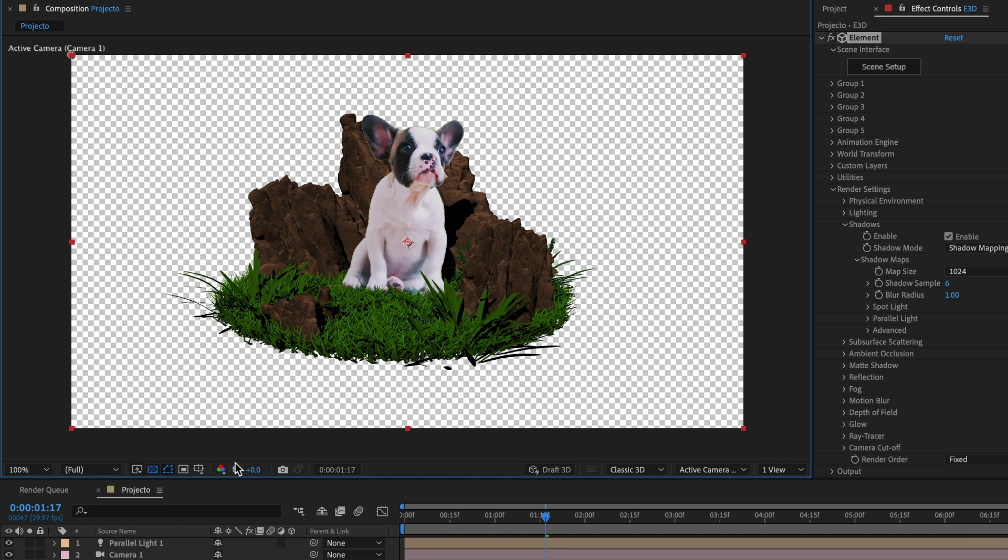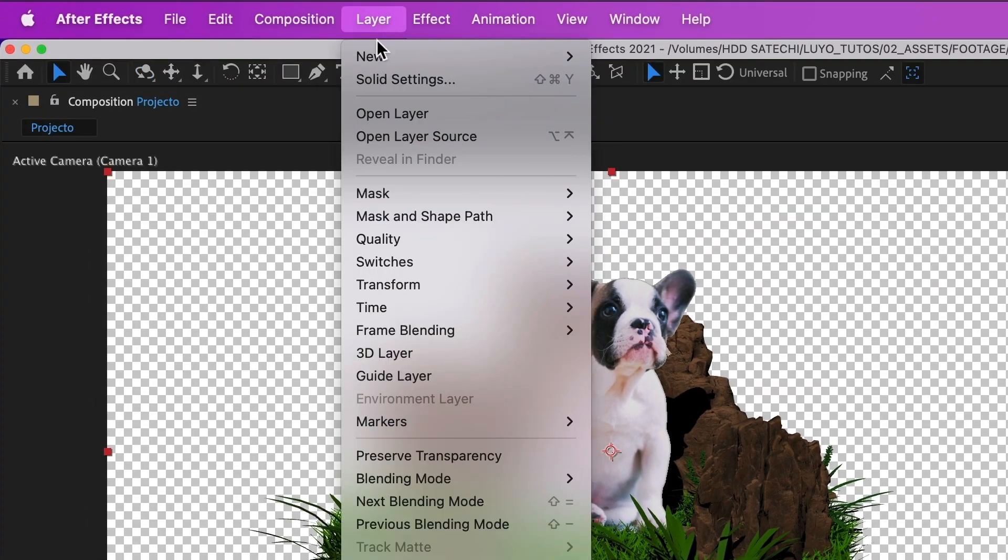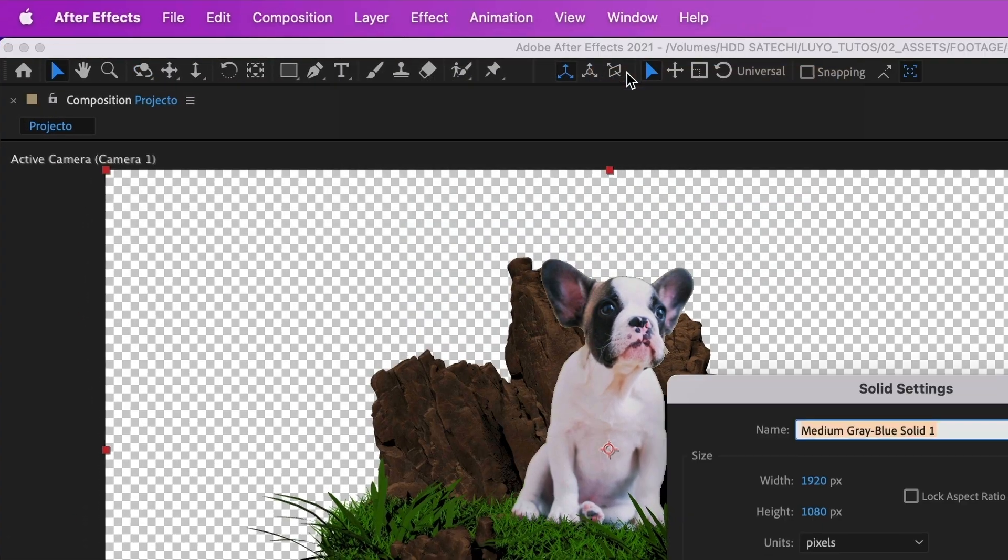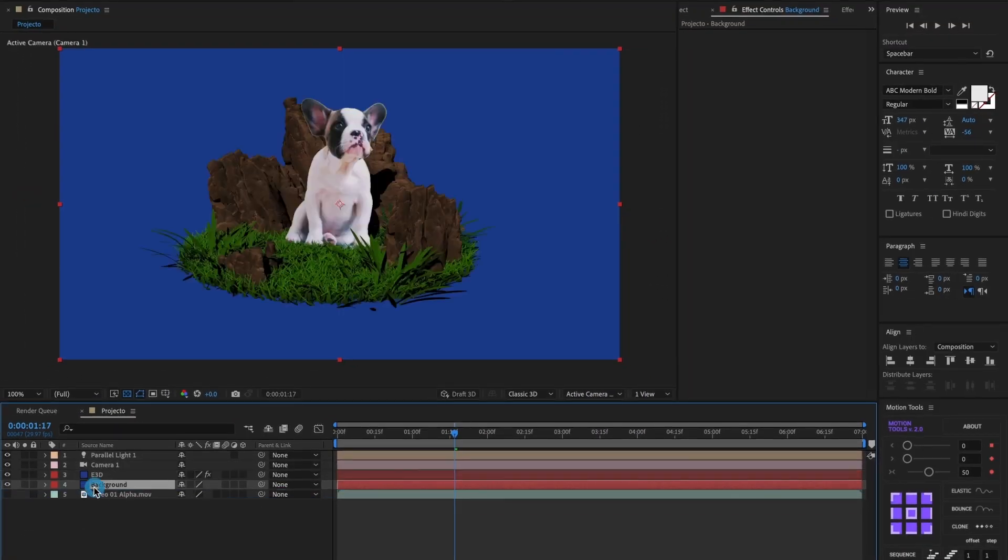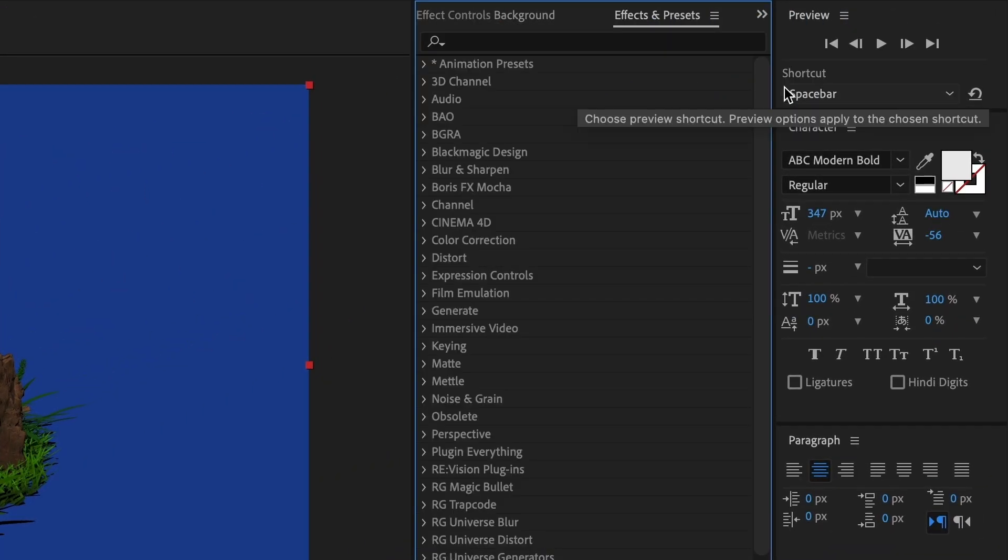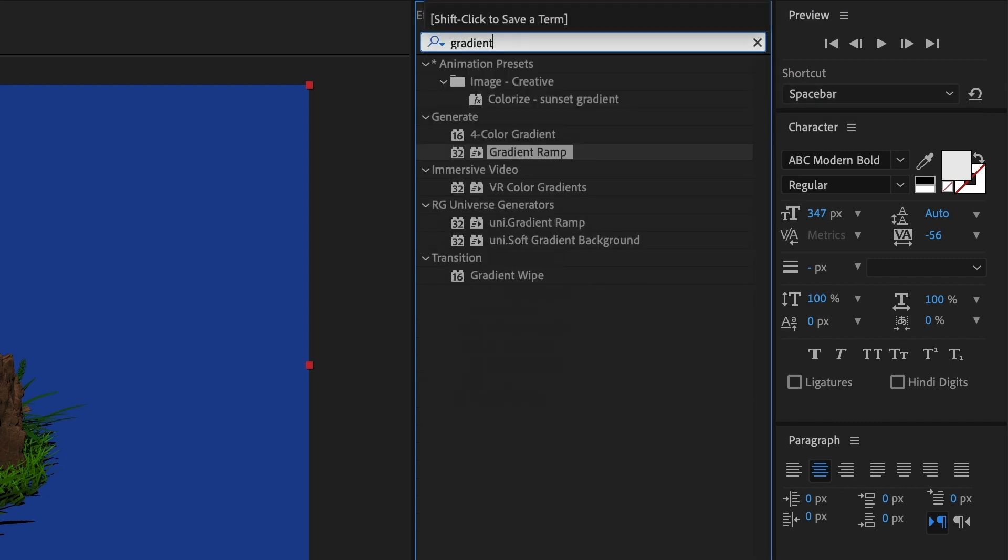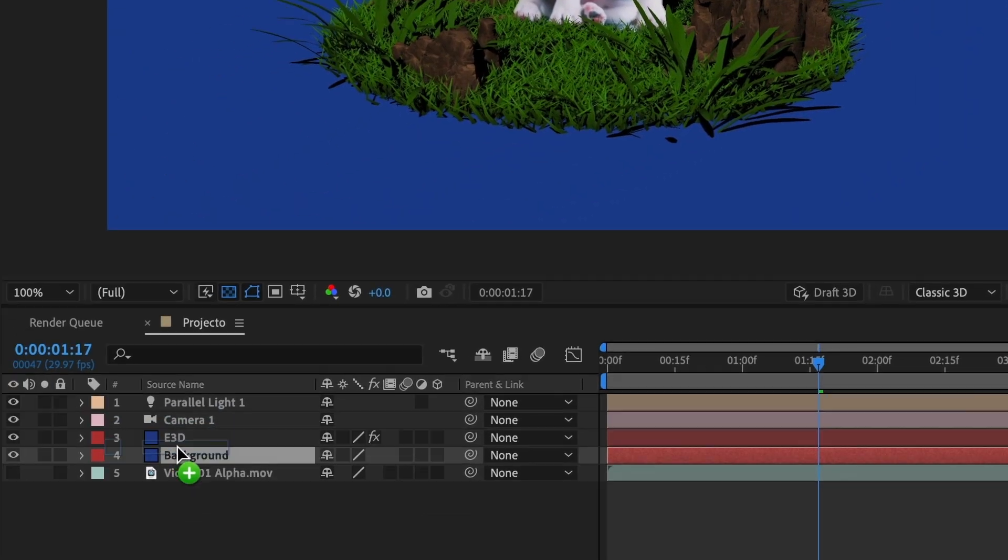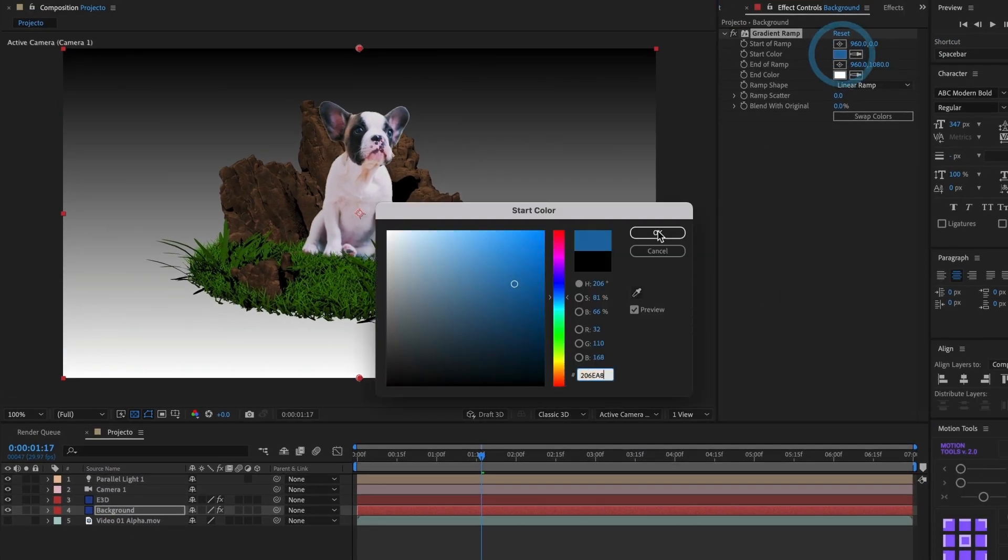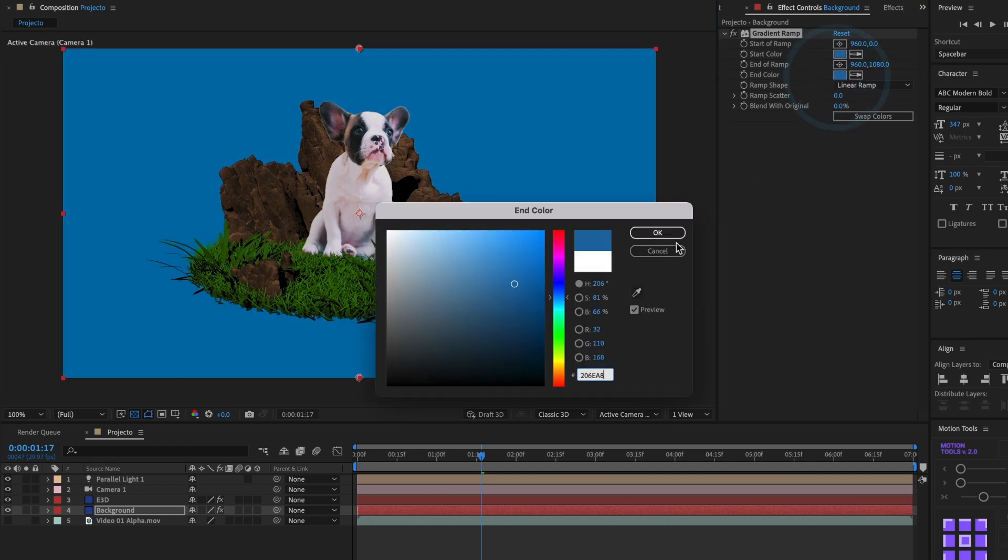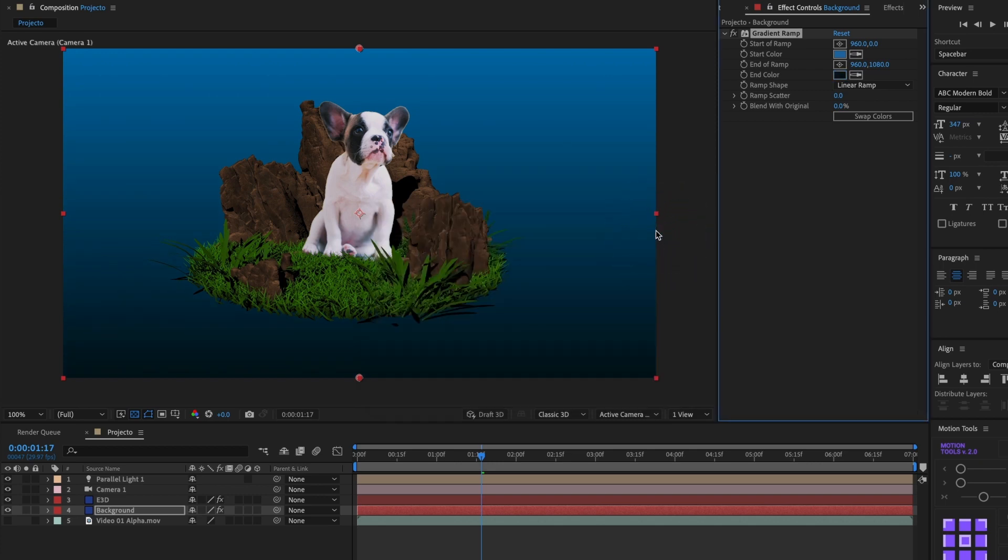I want to add a basic background. Go to Layer, then New, and select Solid. I will name this layer Background and select OK. I will place it under the Element3D layer. I want to add a gradient effect. So I will go to the Effects and Presets window and search for Gradient Ramp. I will click and drag it to the background layer and play around with the colors. This looks good.